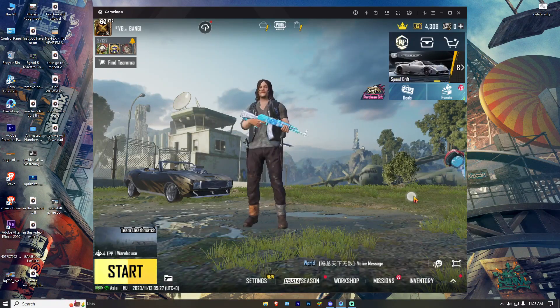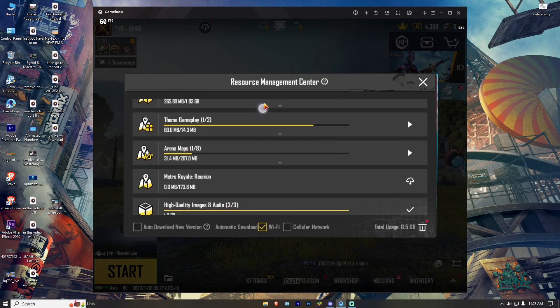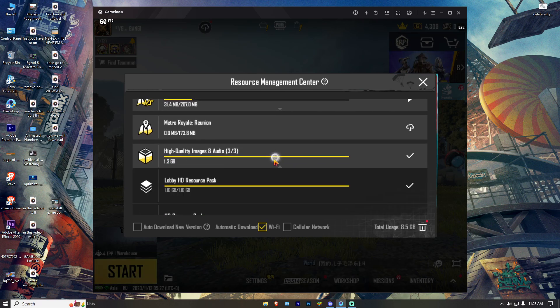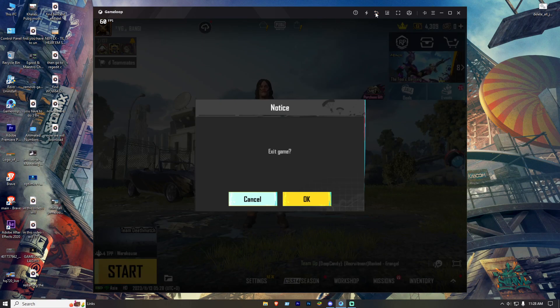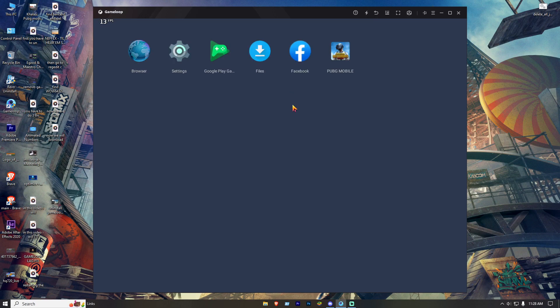First, open the game. Then download this resource file — high quality images and audio. After downloading, double back your game and click F9 on the keyboard.